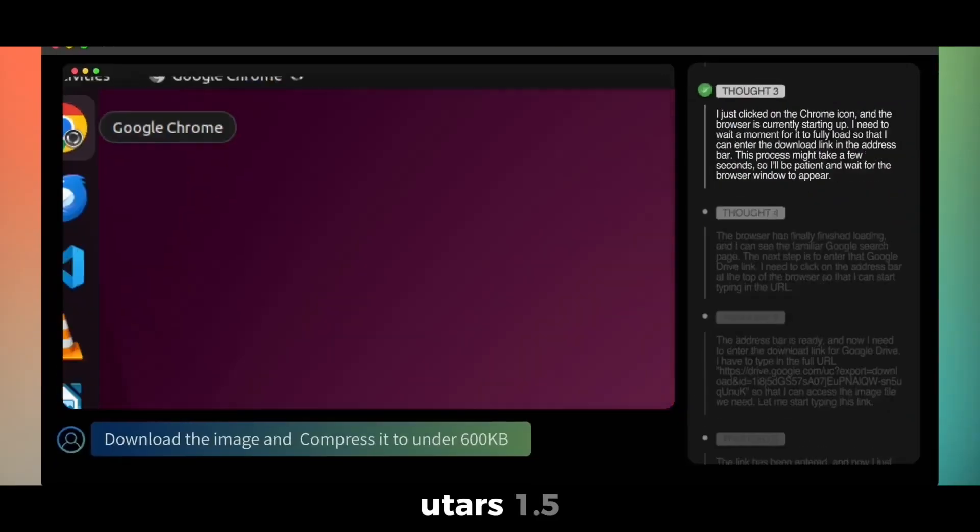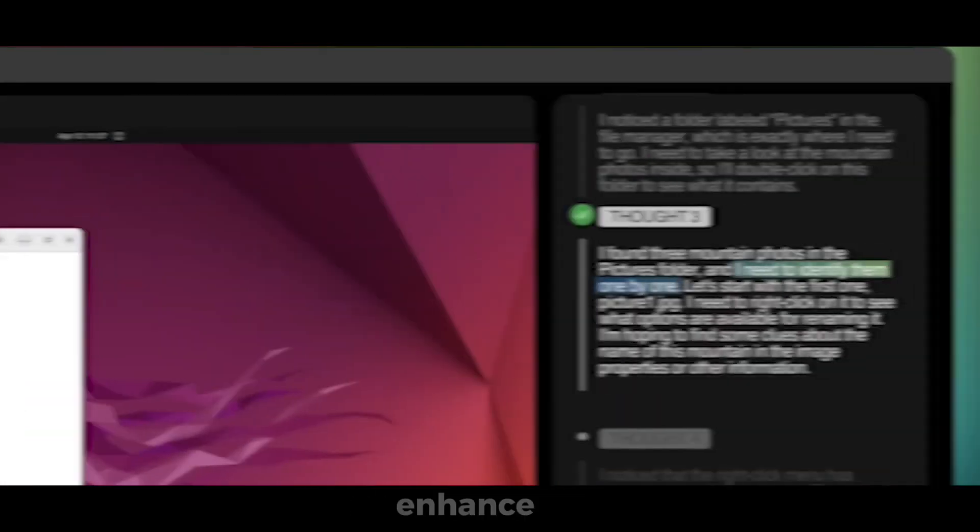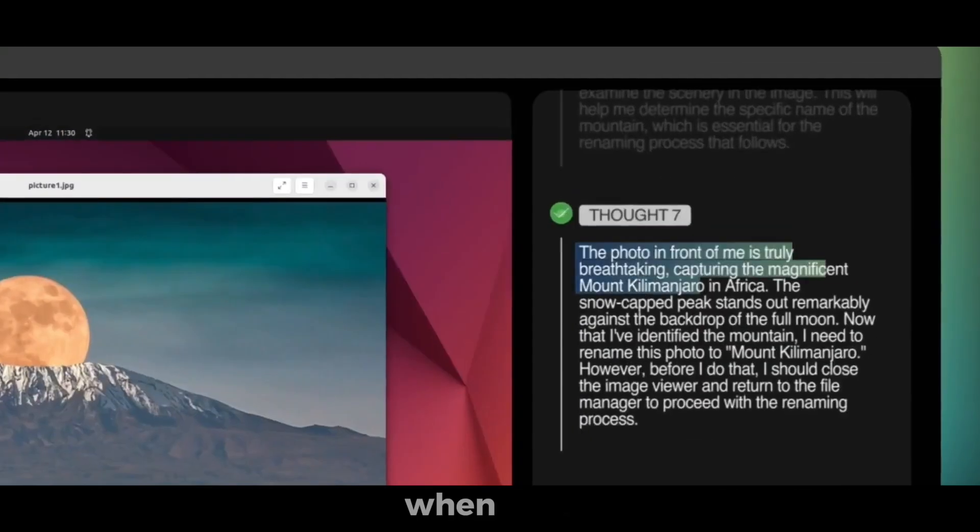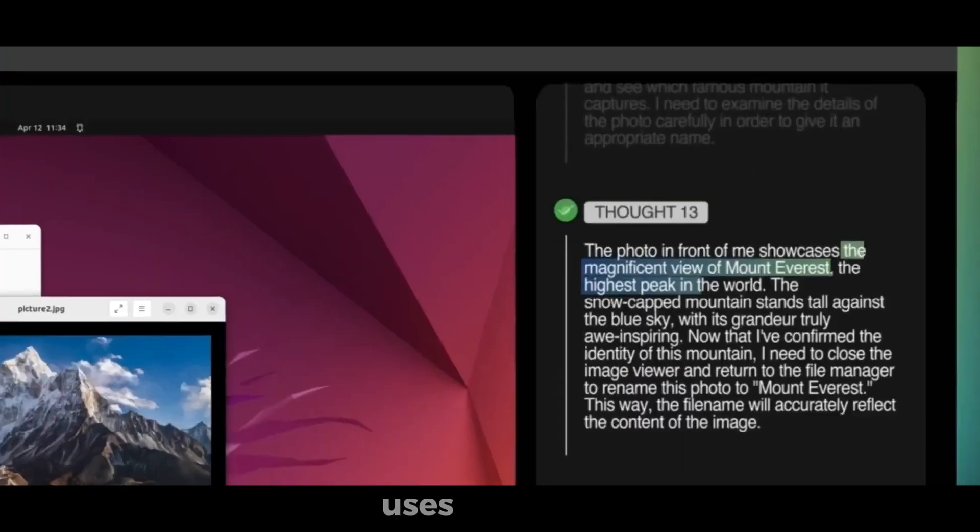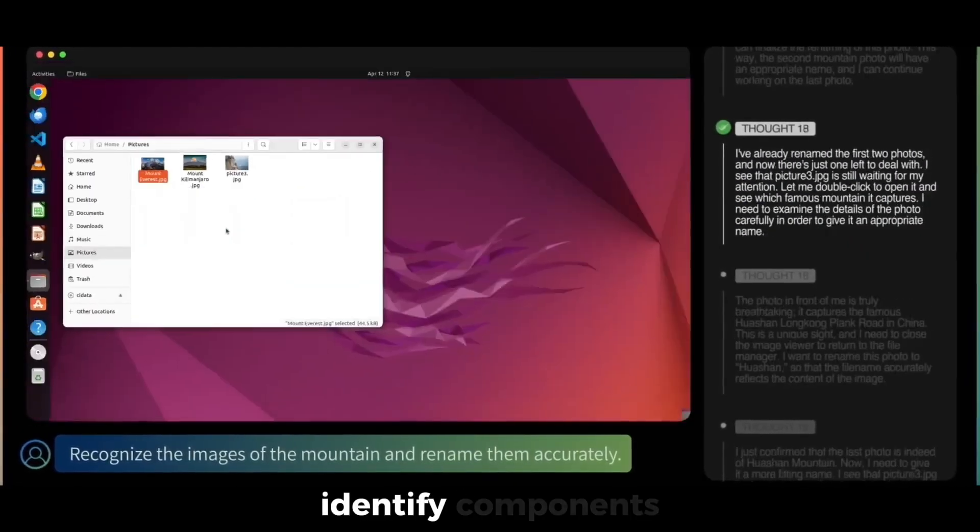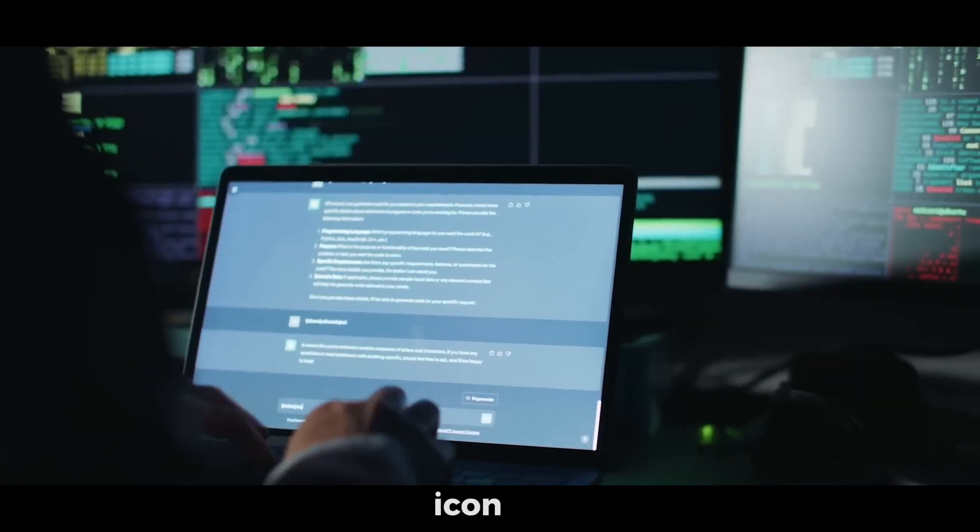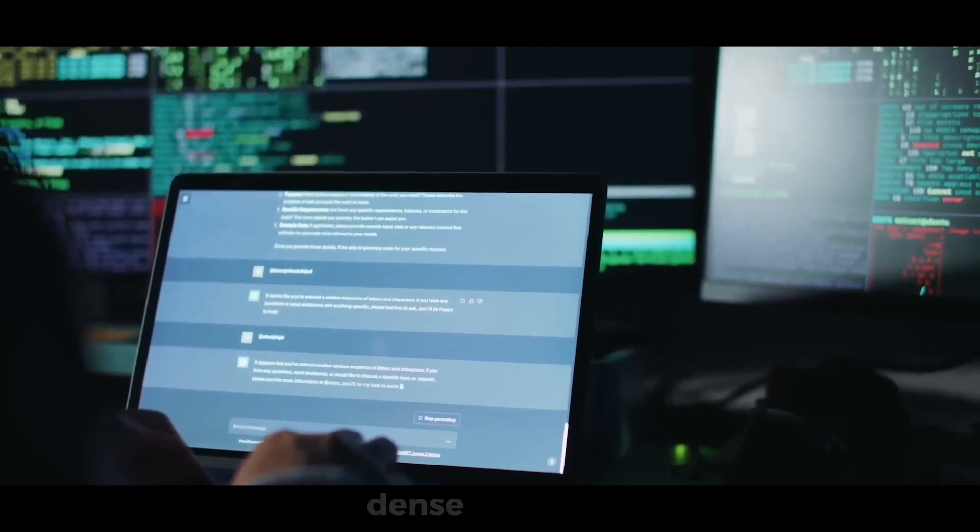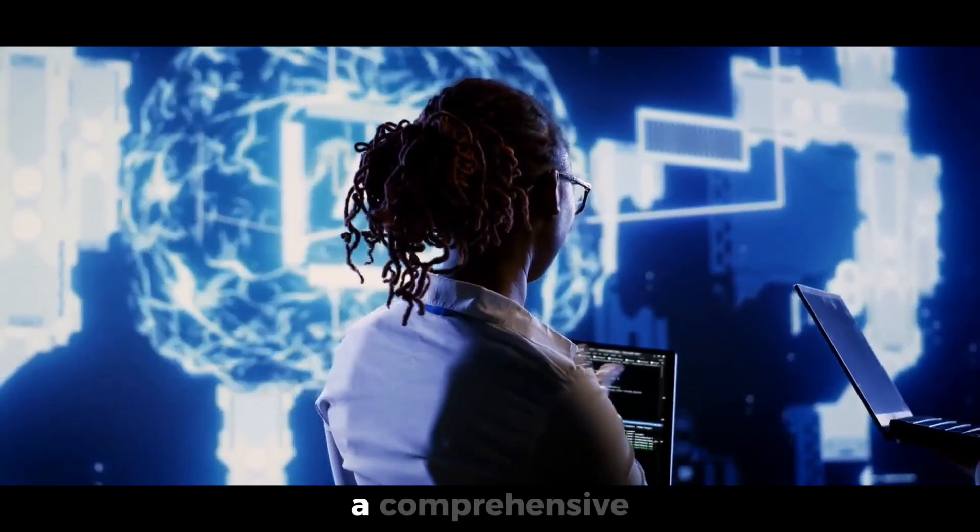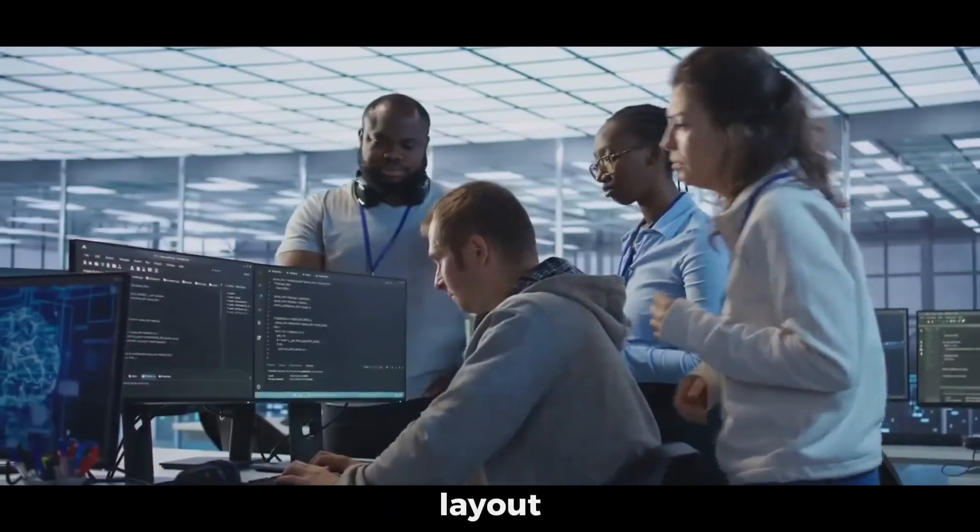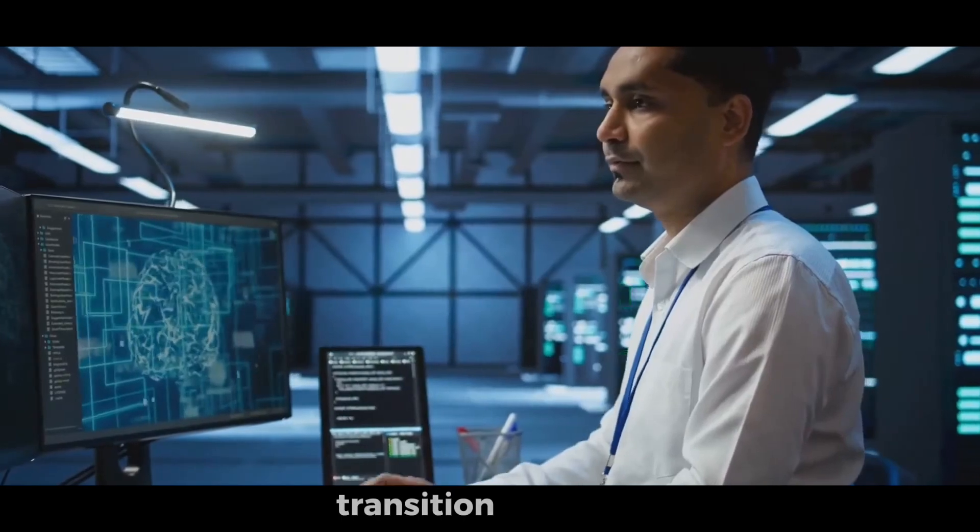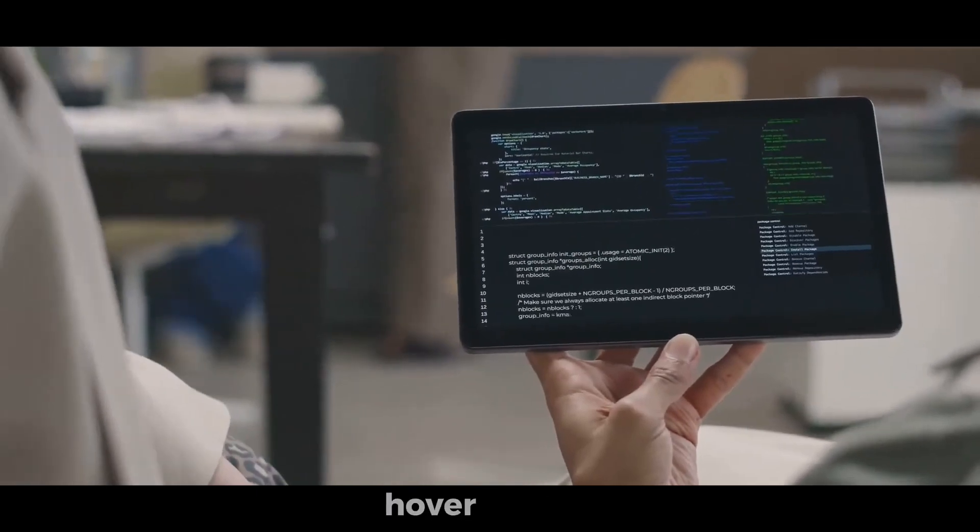UTAR 1.5 interprets screens through five distinct methods that enhance its reliability, even when user interfaces change slightly. First, it uses element descriptions to identify components, such as recognizing a small blue square with a floppy disk icon as the save button. Second, it generates dense captions that provide a comprehensive paragraph describing the entire screen layout. Third, it detects state transition captions, allowing it to notice subtle UI changes, like hover effects.